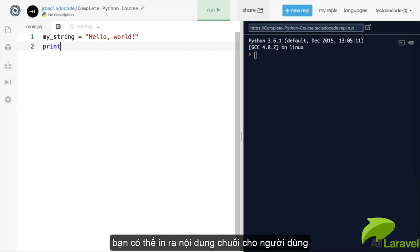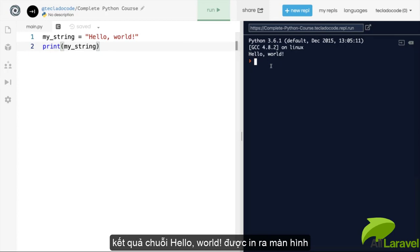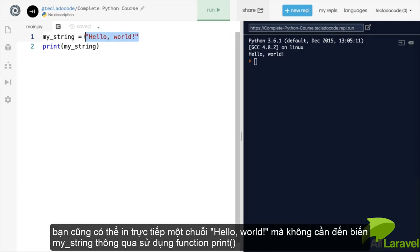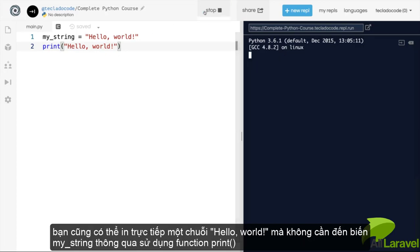For example, you can use it to print some information out to the user, like hello world. If you wanted to print that out, you can store it inside a string and then print it. As an aside, remember you can always use the value itself instead of a variable inside the print function here if you prefer.